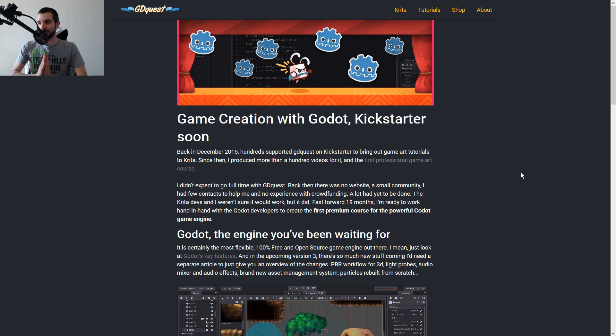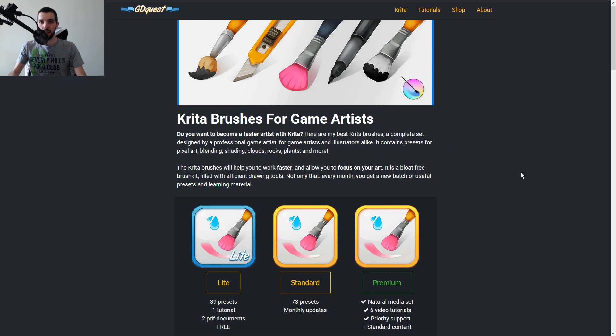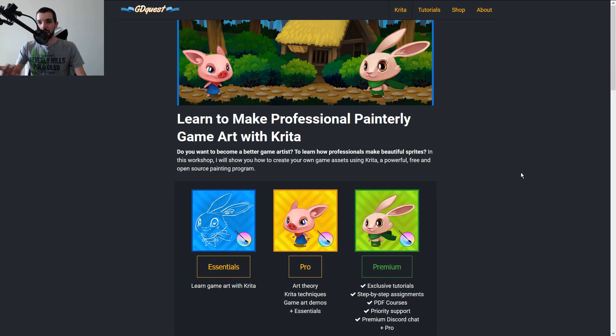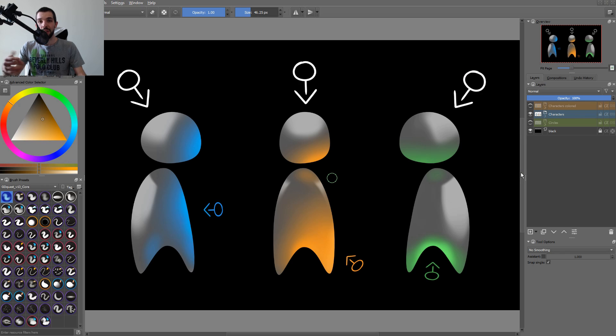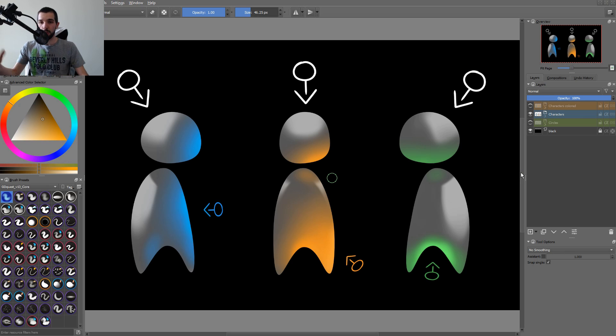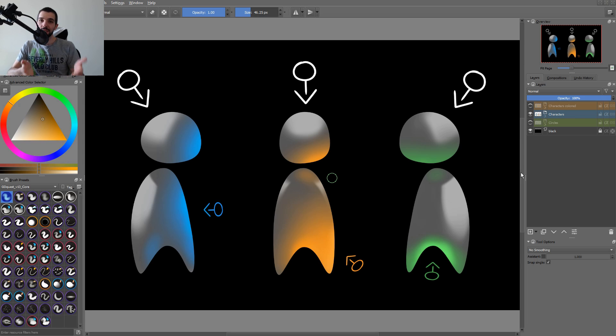That said, I have a track record with Kickstarters. For the last one, I made the free course, the brushes, this premium course, and I'm also working on yet another series that will be a bit shorter to wrap up the project, coming out on the 9th of May. And after that, I will start the Kickstarter campaign.